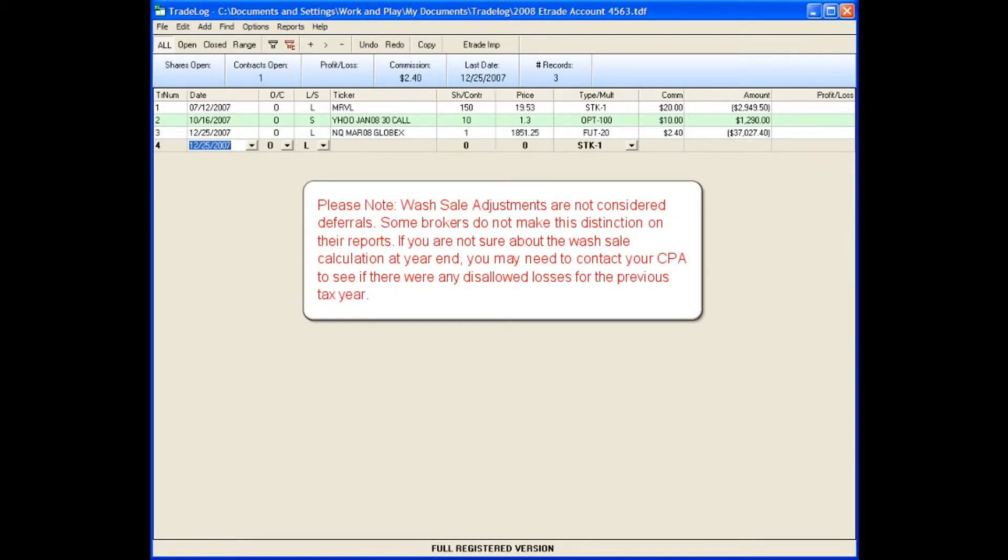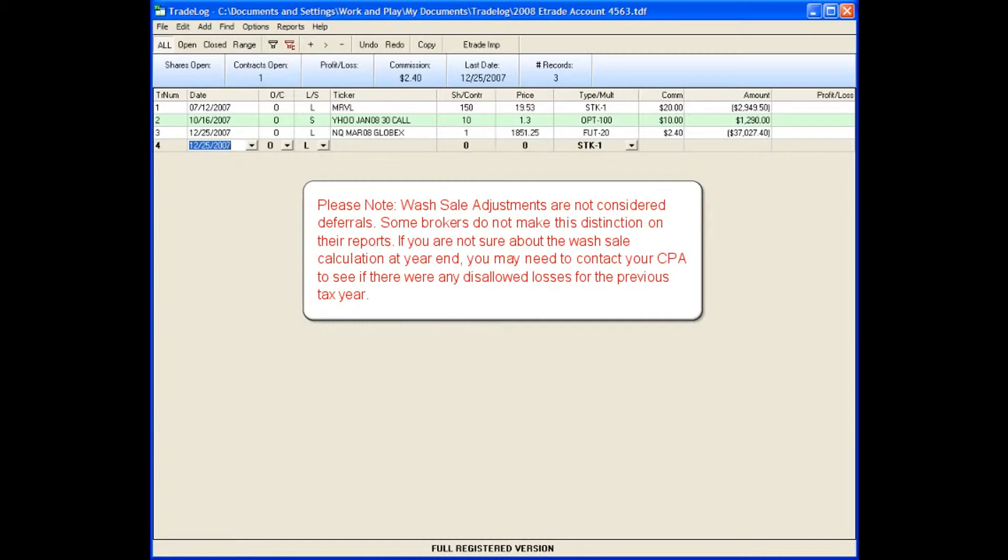Please note, wash sale adjustments are not considered deferrals. Some brokers do not make this distinction on their reports. If you are not sure about the wash sale calculation at year end, you may need to contact your CPA to see if there were any disallowed losses for the previous tax year.